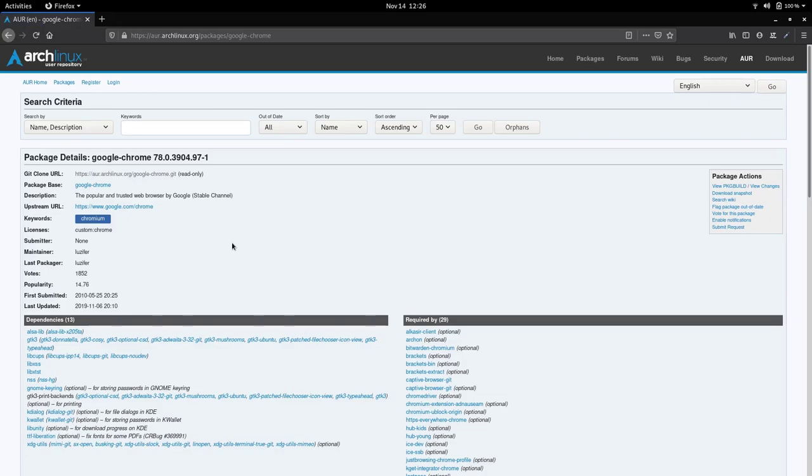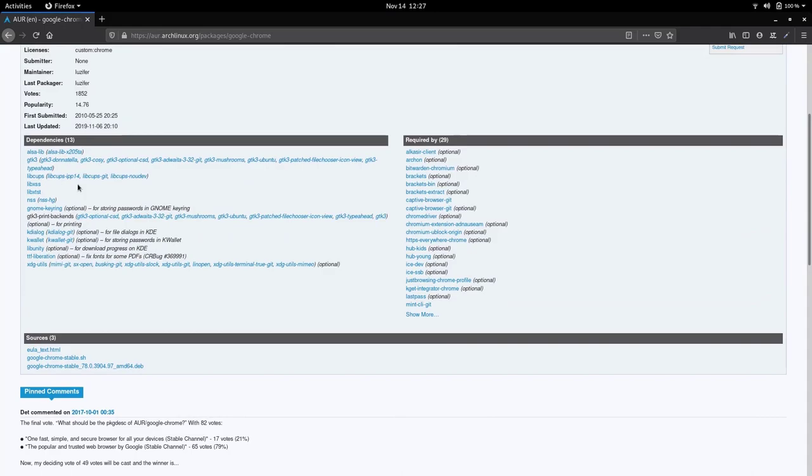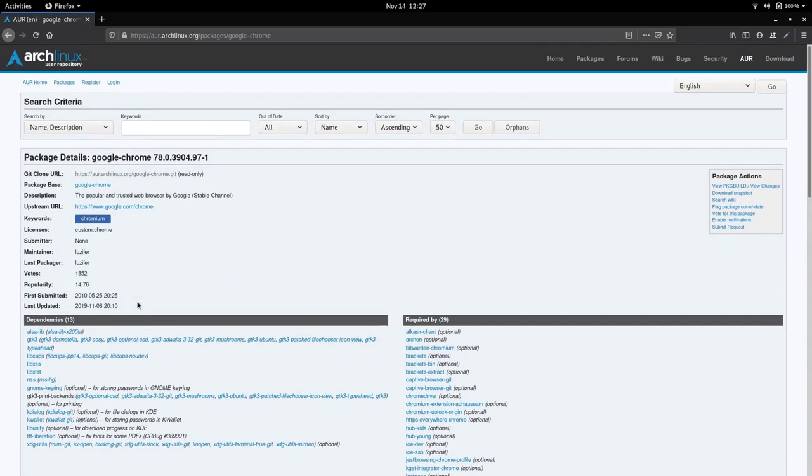And here you have some info about the package. So it is very important to check if packages are up to date when you're downloading from AUR and if they are well maintained. So in this case, I see the last update was on November 6th. That means this package is really up to date. And here you can see the dependencies of this package and which packages are required. It seems to be a really well maintained package. So it's safe to download in this case.